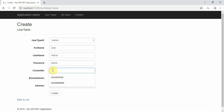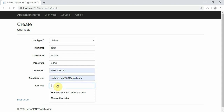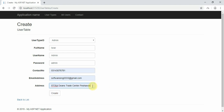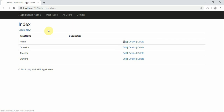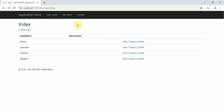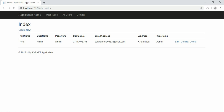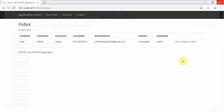If you choose a contact number, you can use the address. If you choose the user type, you can edit the user type. I will show you the details of the full implementation.